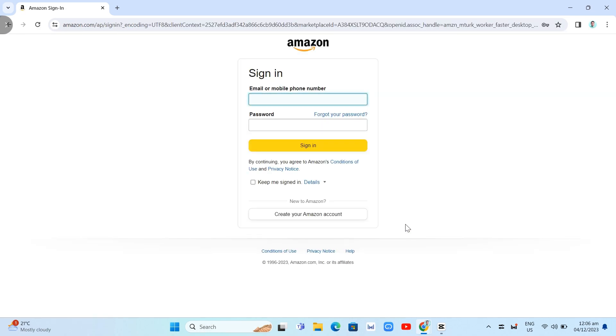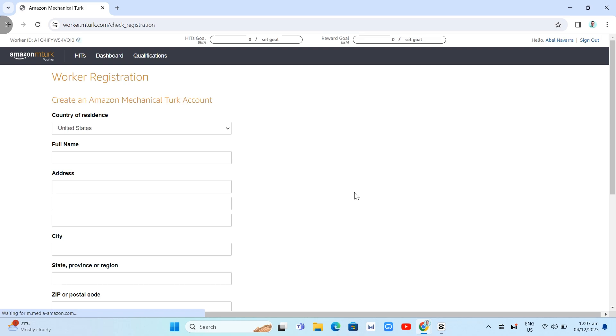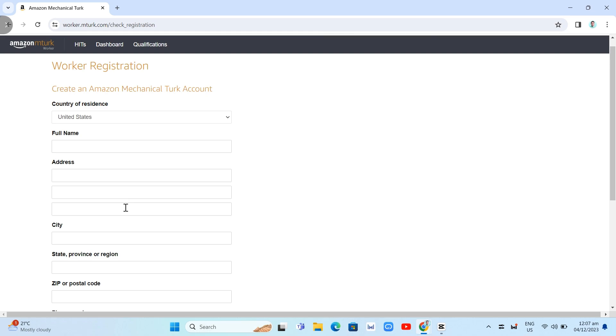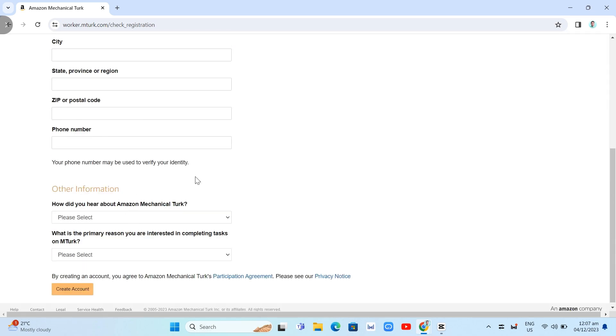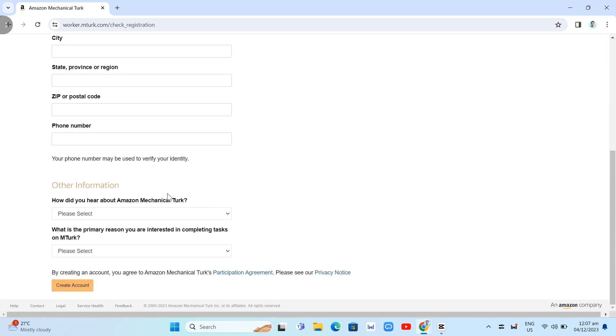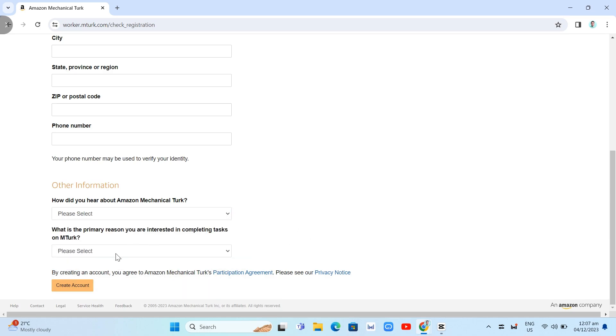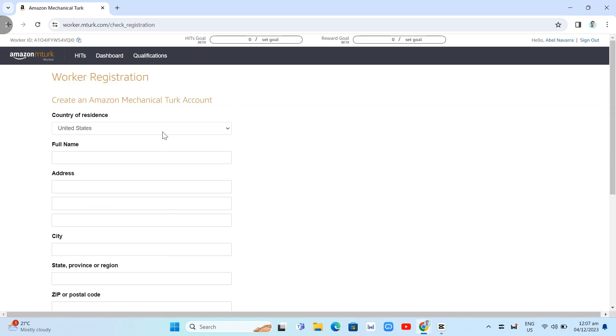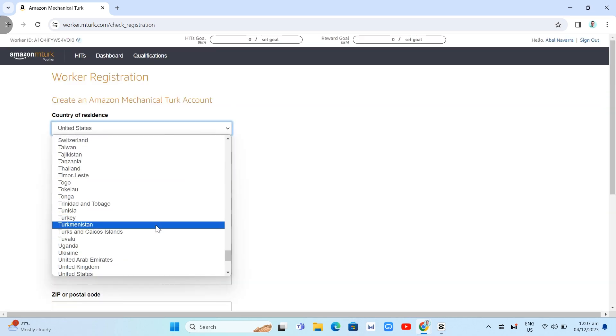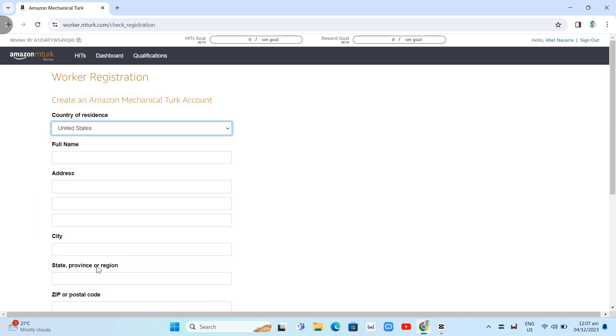Then, you will find this page where you need to sign in your Amazon account. If you don't have an Amazon account yet, you just need to click on create your Amazon account. Once you've signed in, you will find this worker registration form. Just enter your country of residence, full name, zip code, country, phone number, and other information. How did you hear about Amazon MTurk? What's the primary reason you are interested in completing the task on MTurk? You just need to fill up these fields right here.